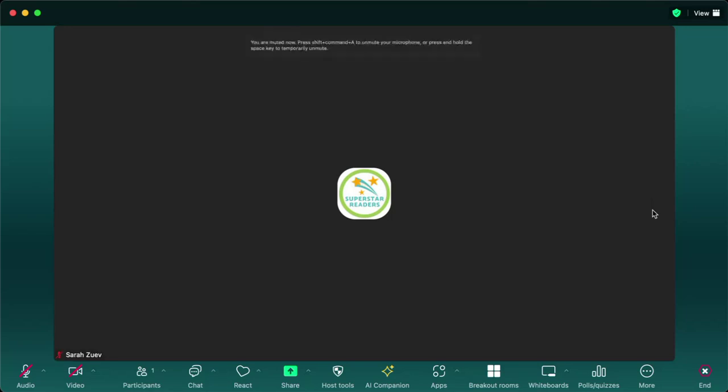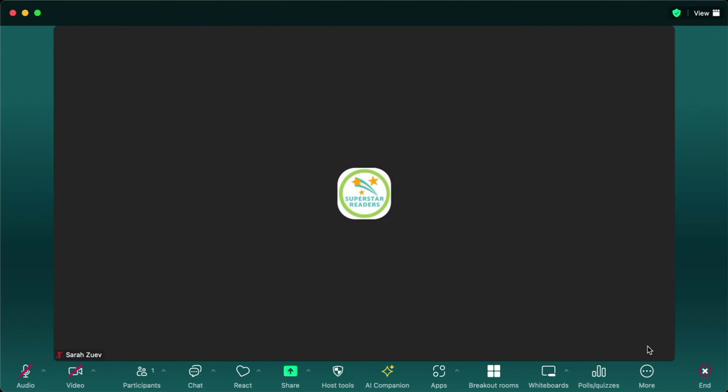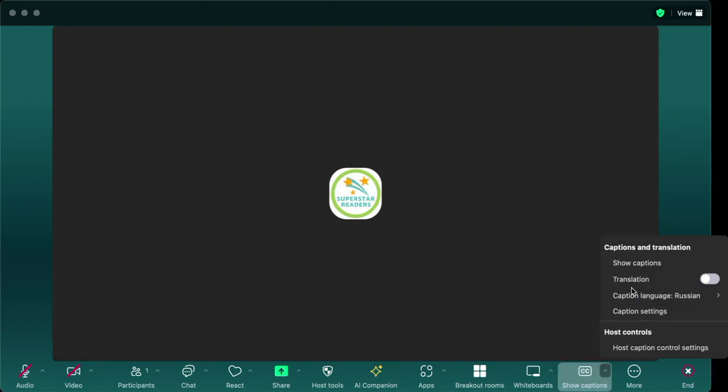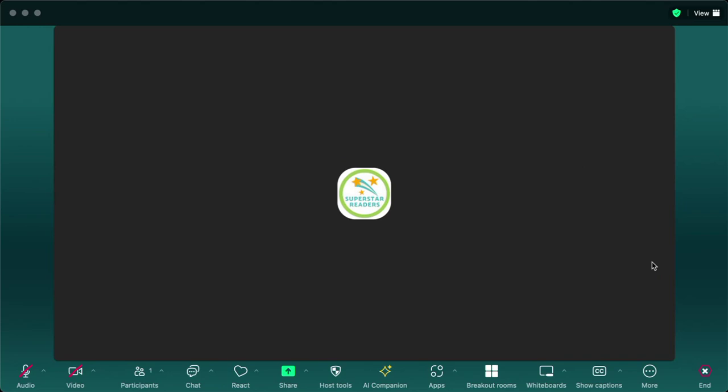All right, let's look at what options we have to translate or have subtitles in Zoom. I'm going to find the captions button in my menu and choose show captions.